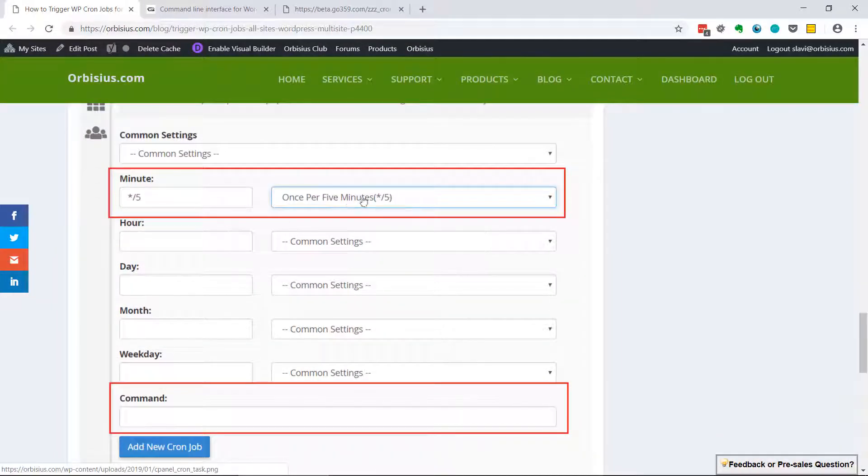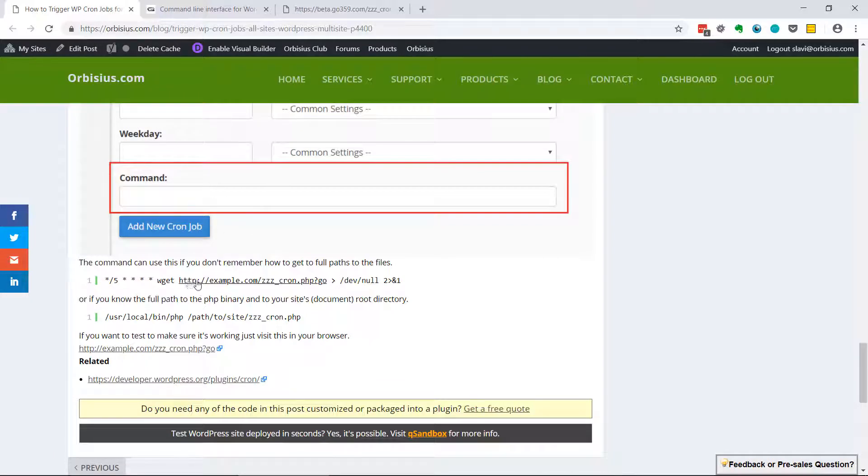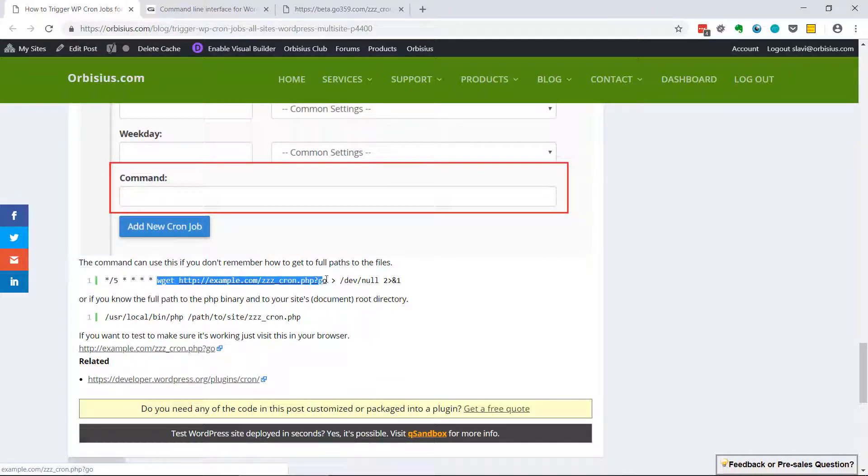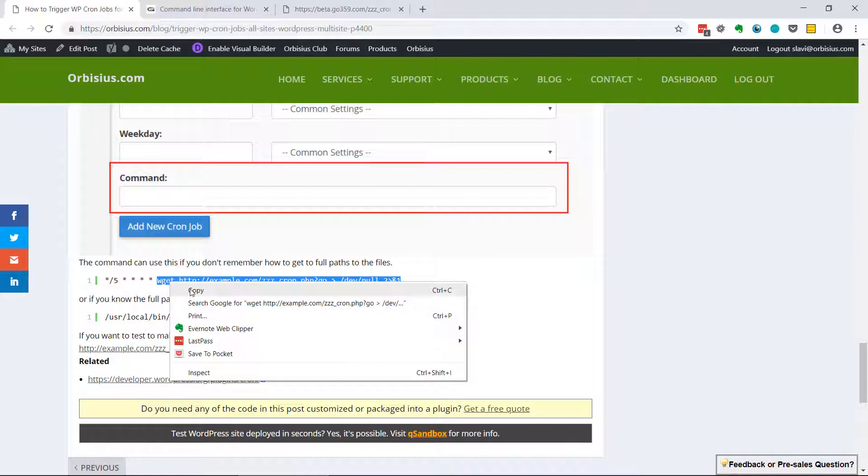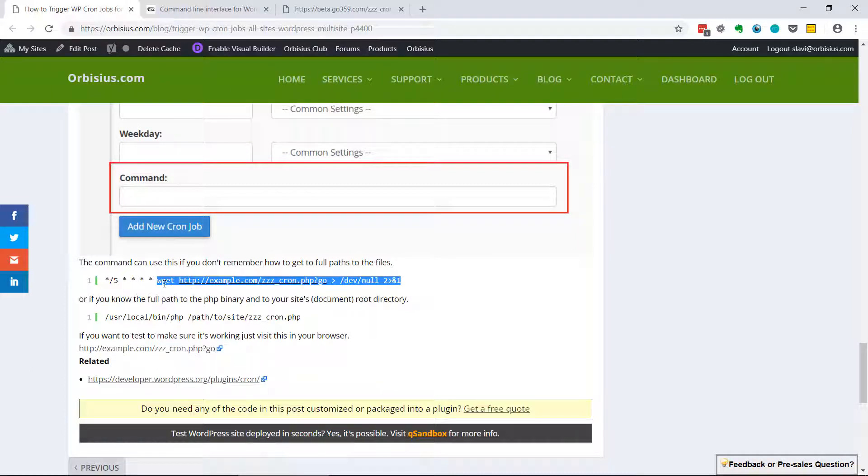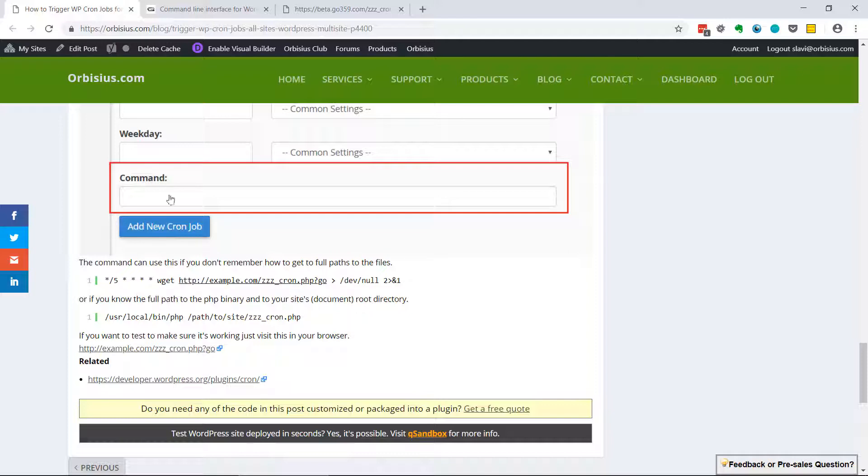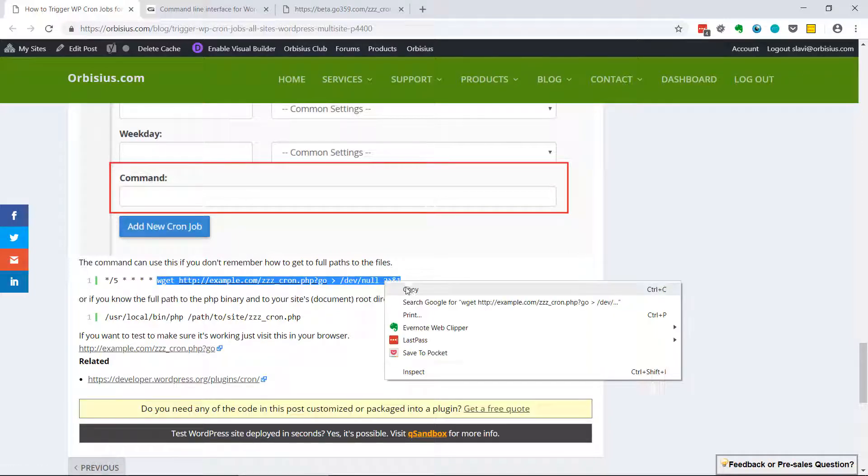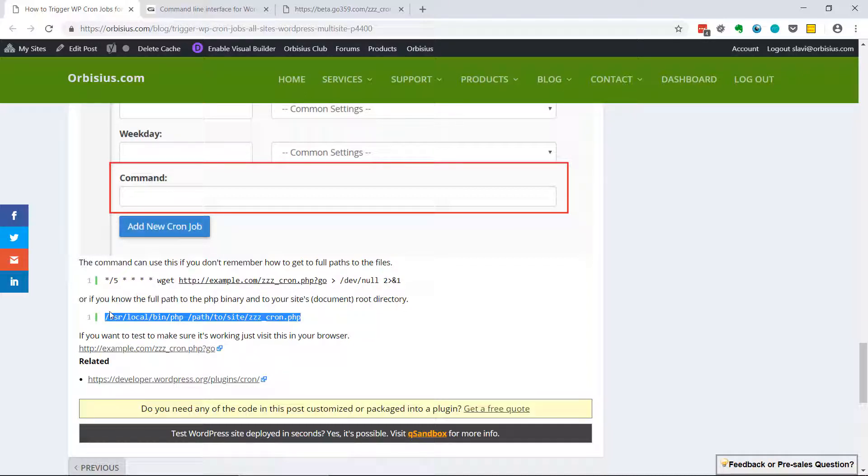And you can pick, let's say, every five minutes. And for the command you have two options. One is to use this - actually the command should be only this. I'll have to correct the article. This is the full command line, it has to be used in the regular cron tasks, but here we need to paste just this thing.